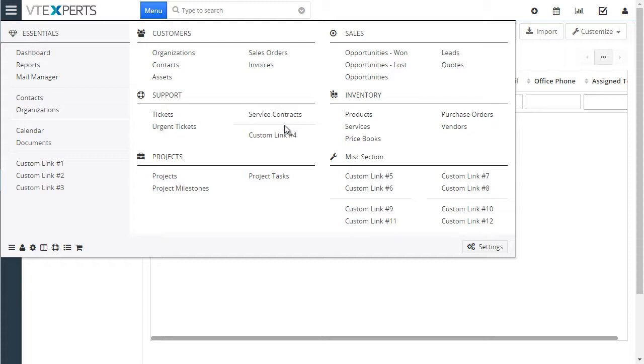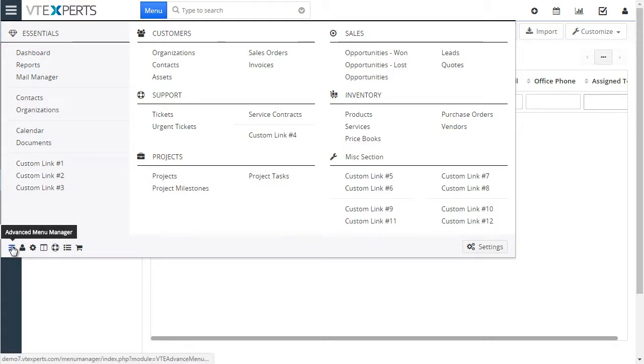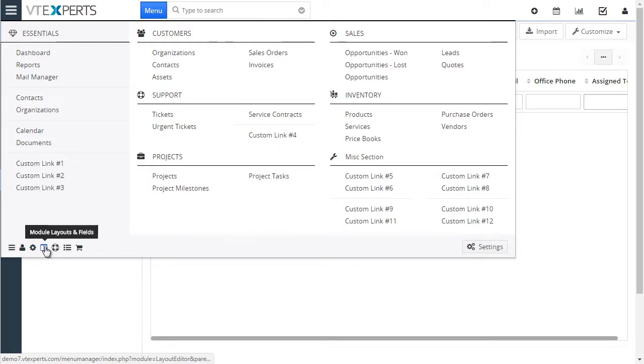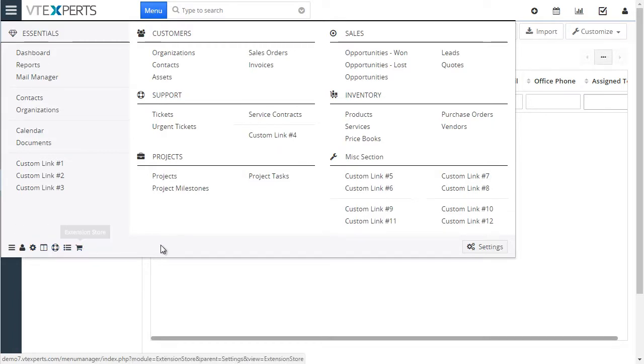Next on the menu, we have a few shortcuts to the admin area. This is the menu manager, users, modules, layouts, workflows, etc.